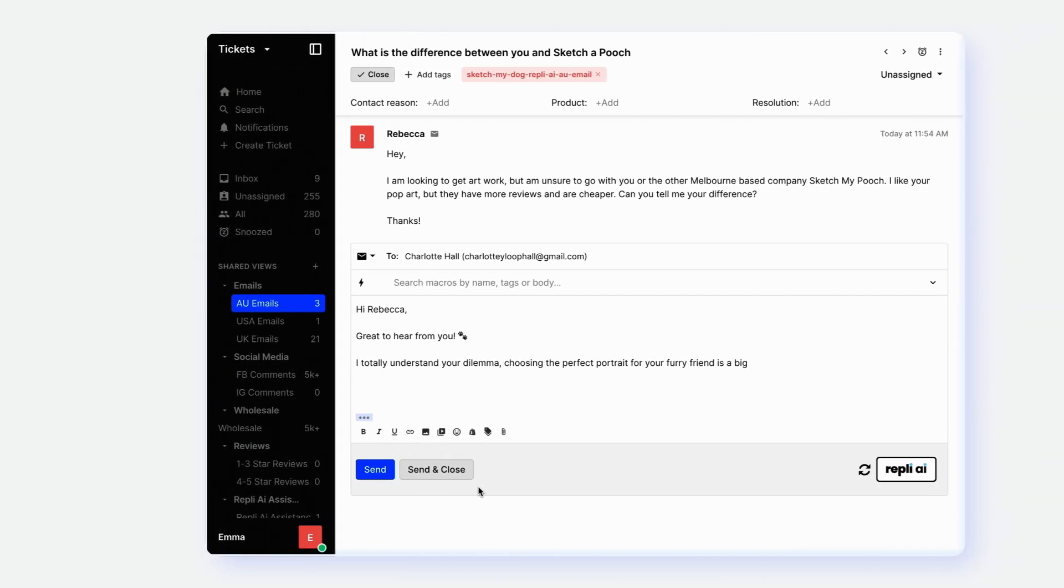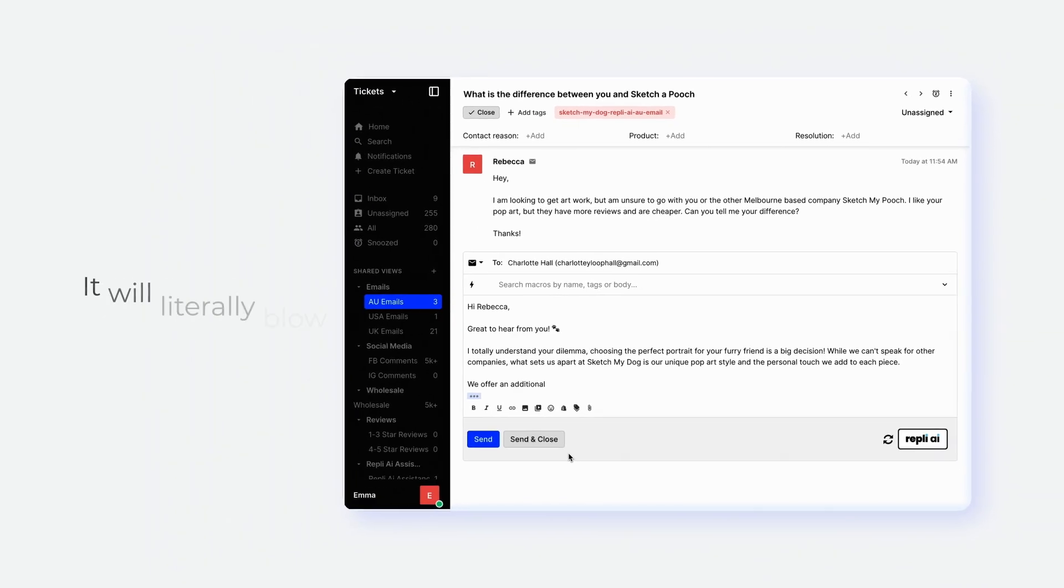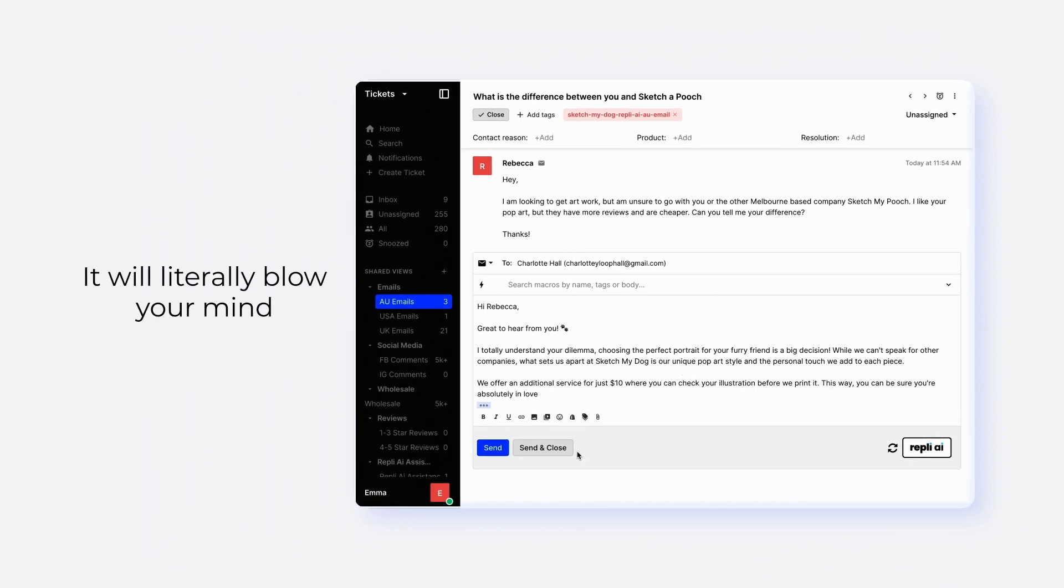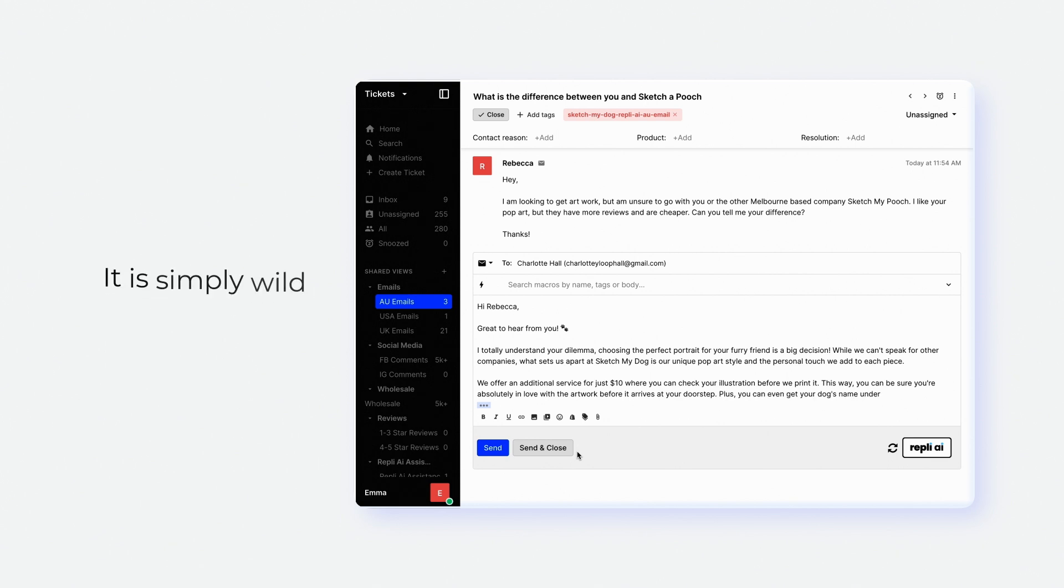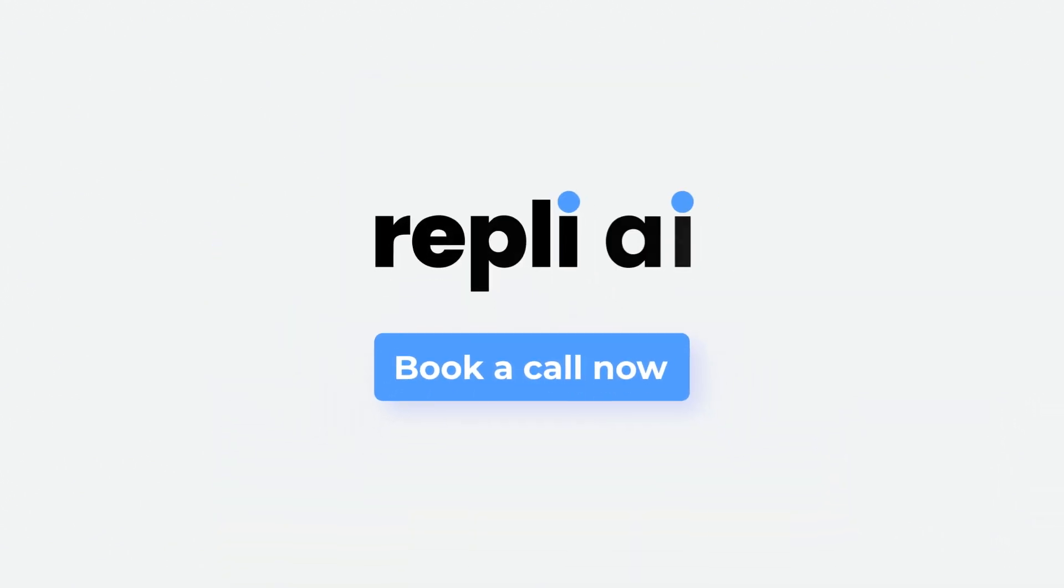Once you see it being used in action for your brand, it will literally blow your mind. It is simply wild. Book a call with us today and turn your customer service from a burden to a breeze.